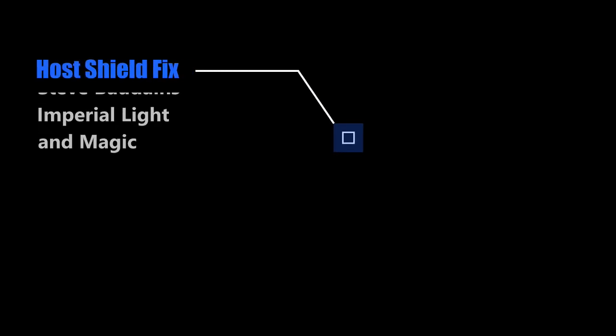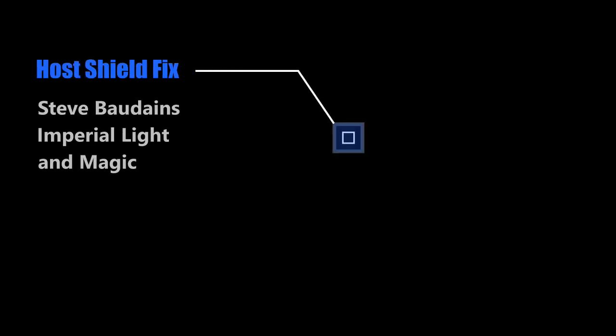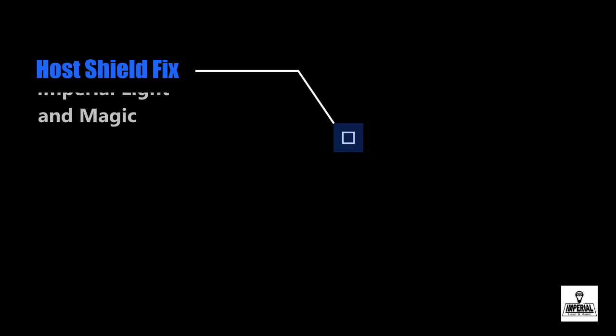Hi everyone, Steve here from Imperial Light & Magic. In this short video I'm going to show you how to fix an issue with the USB host shields.